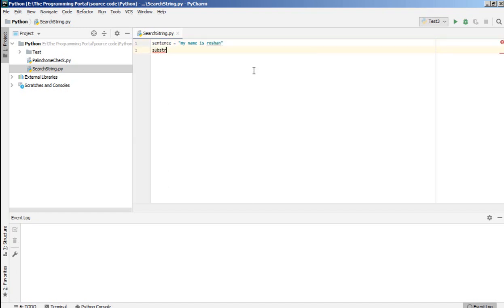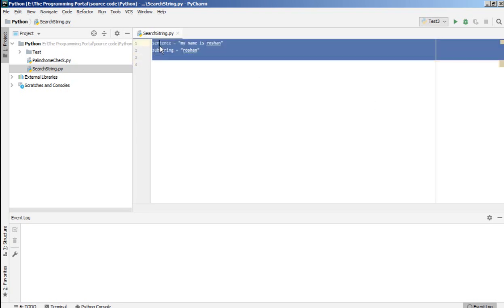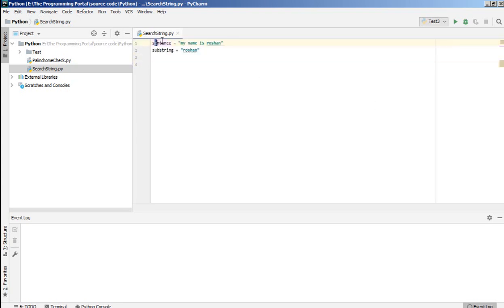so let's say substring Roshan. So we have to write one function where we need to search this substring in the above sentence or above string.